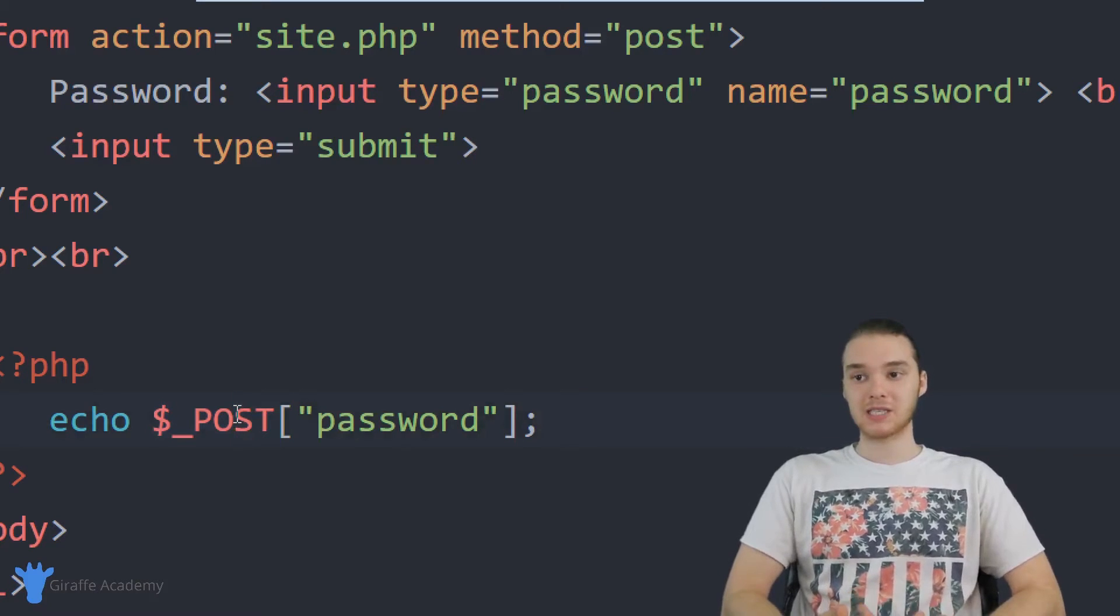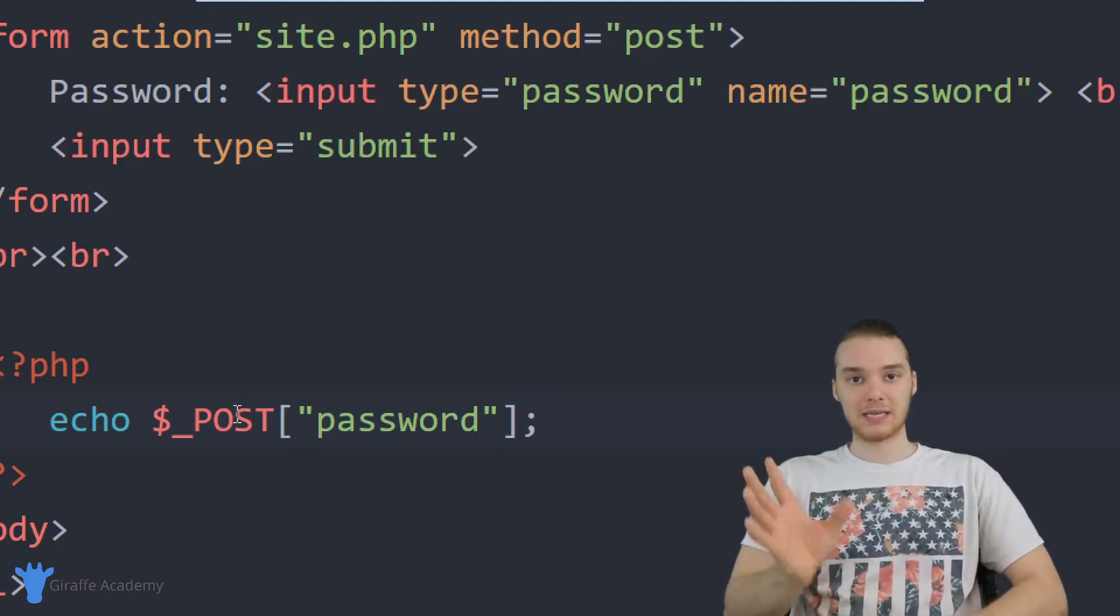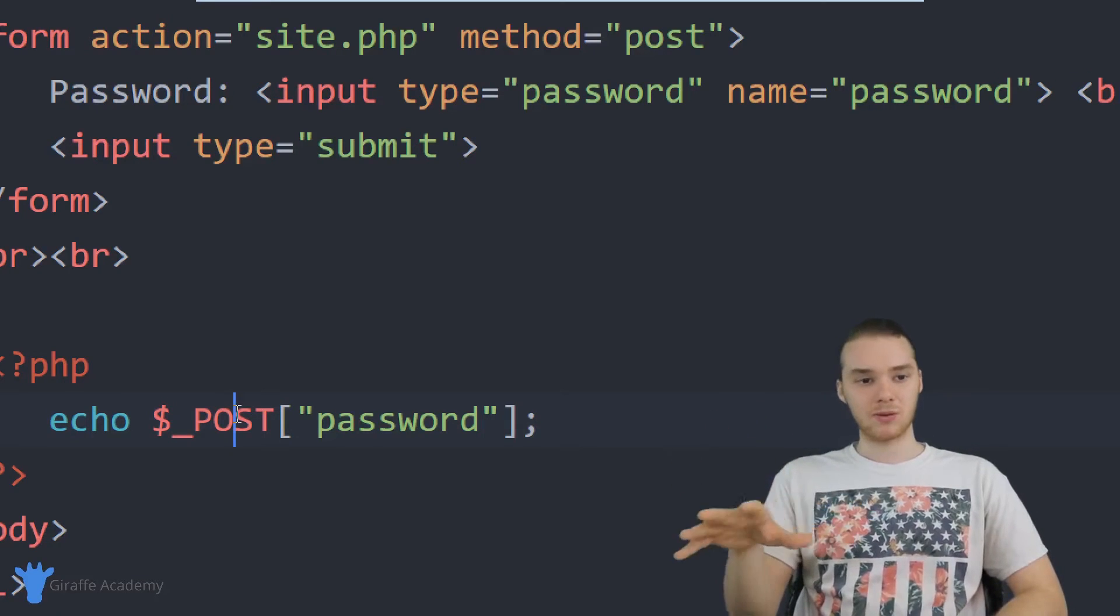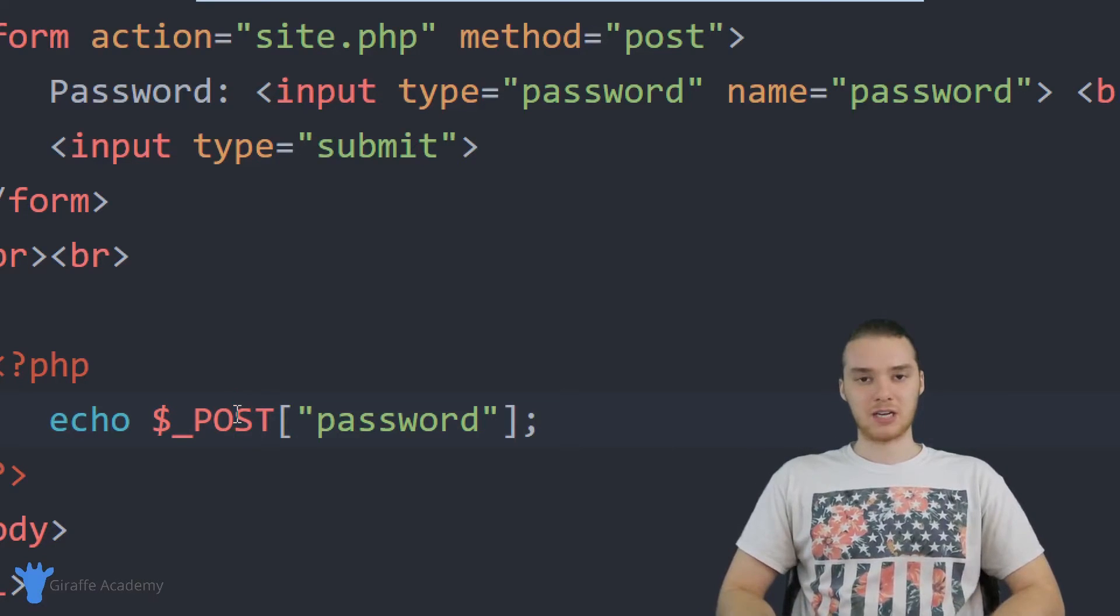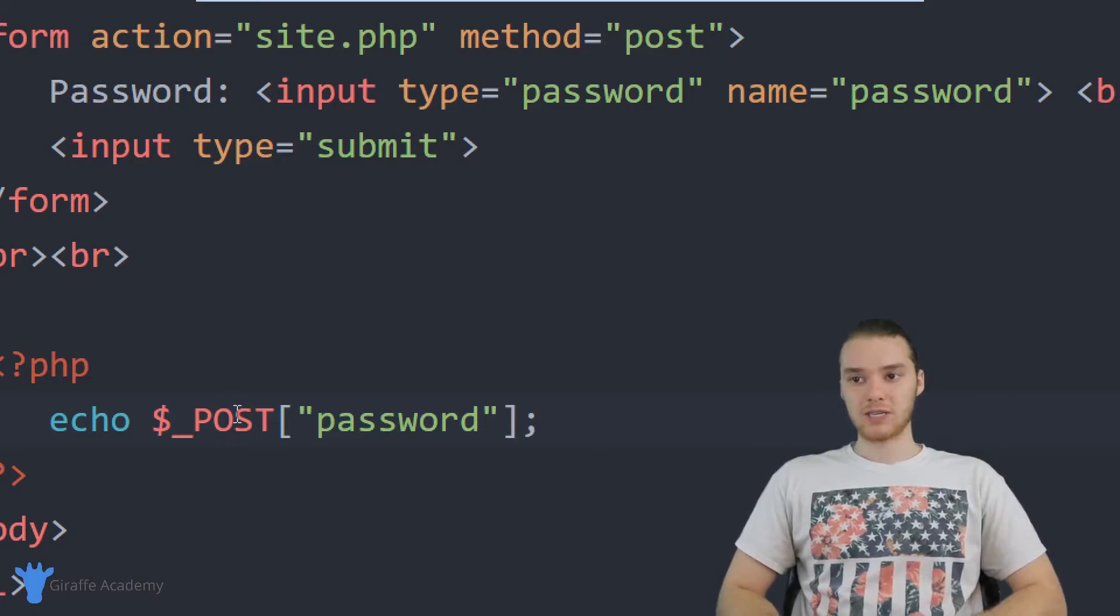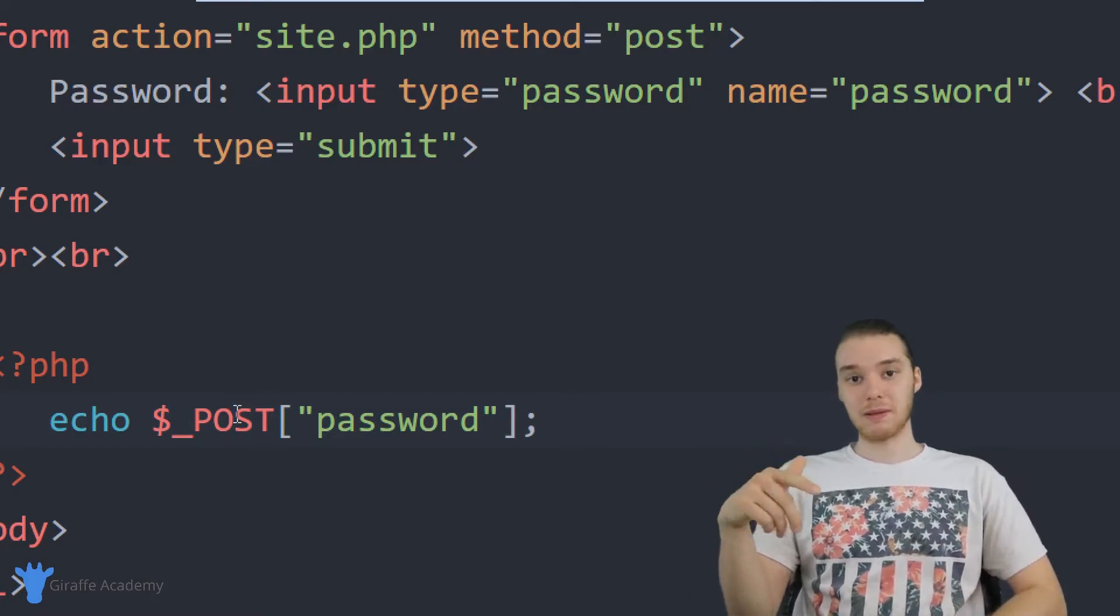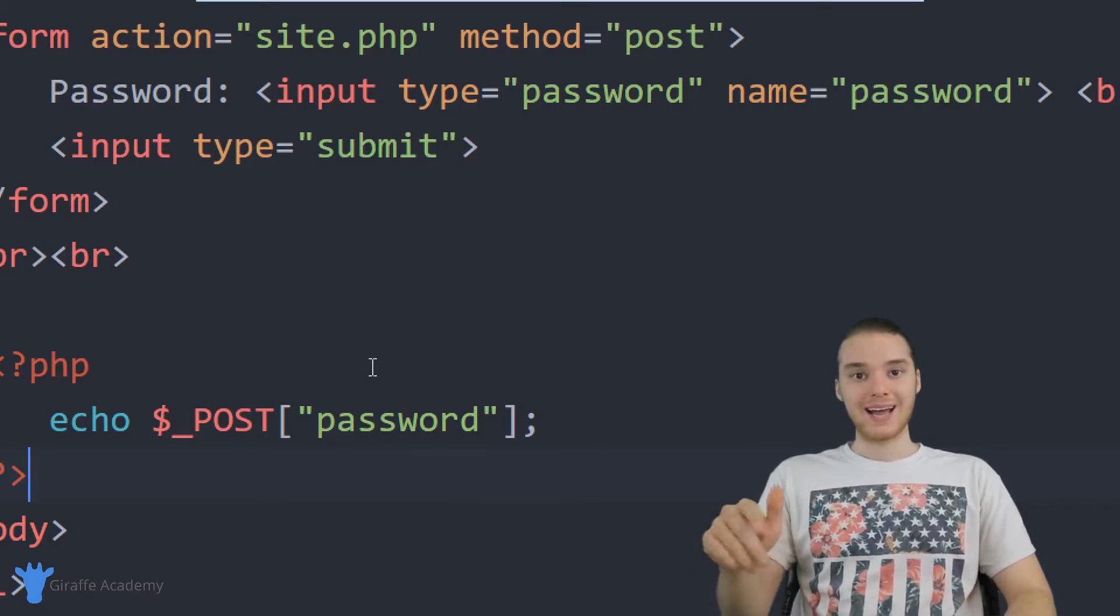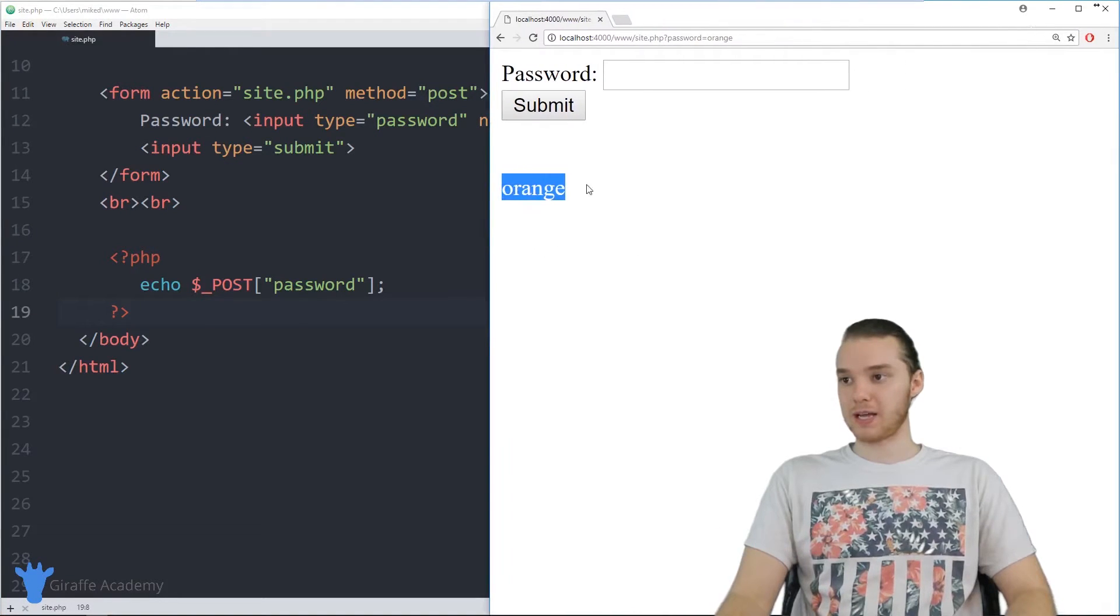And post is basically just going to do exactly what get did, except it's going to do it without placing it up in the URL parameter. And there's also a couple other small differences. Like when you use post, you can actually get potentially more information from the user than when you use get. But the main difference is that when we use post, it's going to be more secure. So that information isn't going to show up inside of the URL. So over here, if I was just to refresh my page,